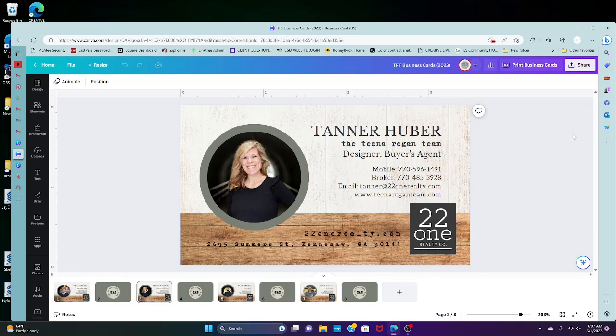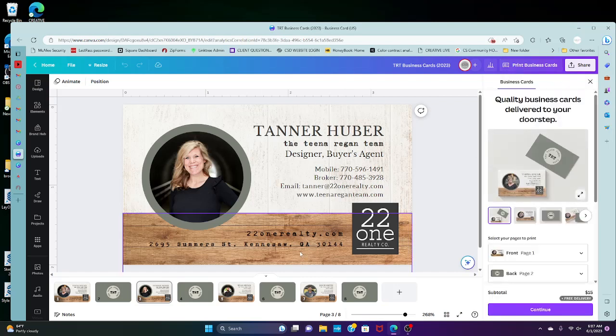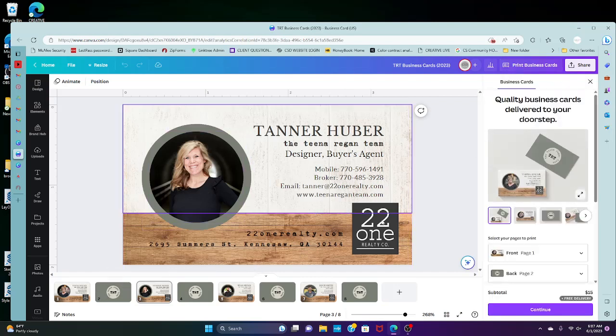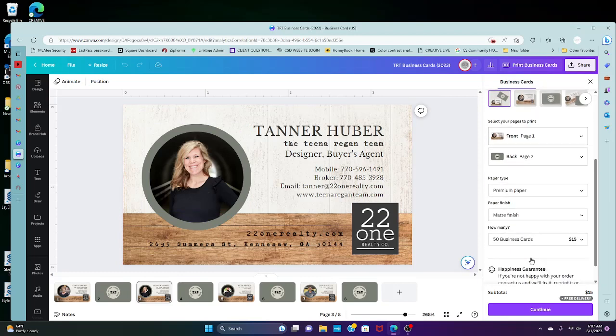So what you're going to do is you're just going to go to print business cards and you're going to choose whichever page. Typically it'll be your first and second page. It'll show you what you're going to do.